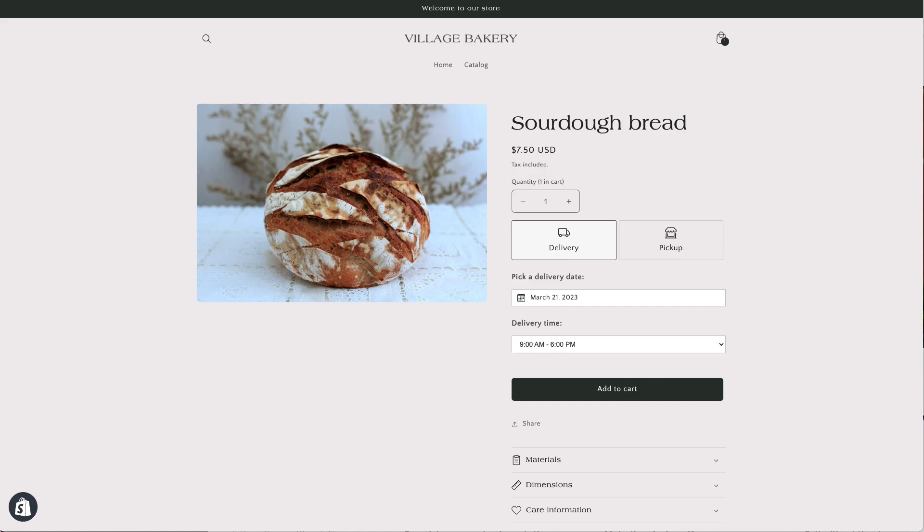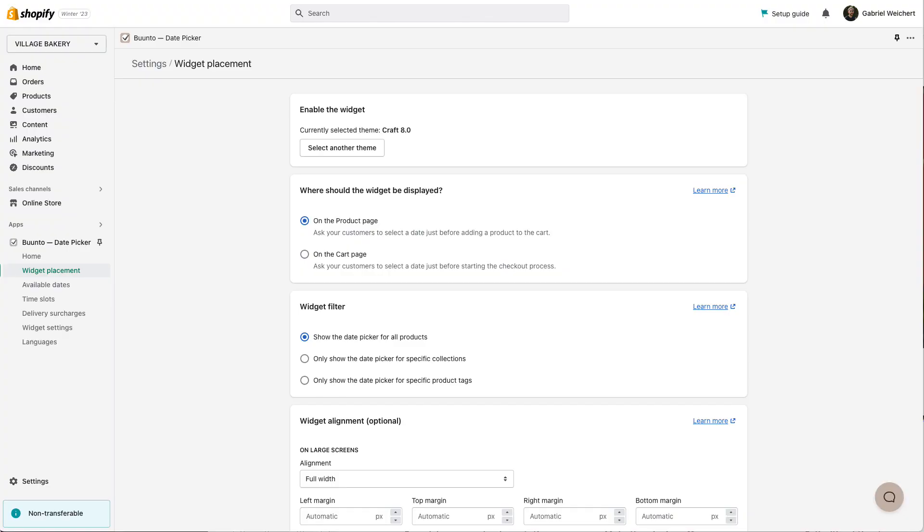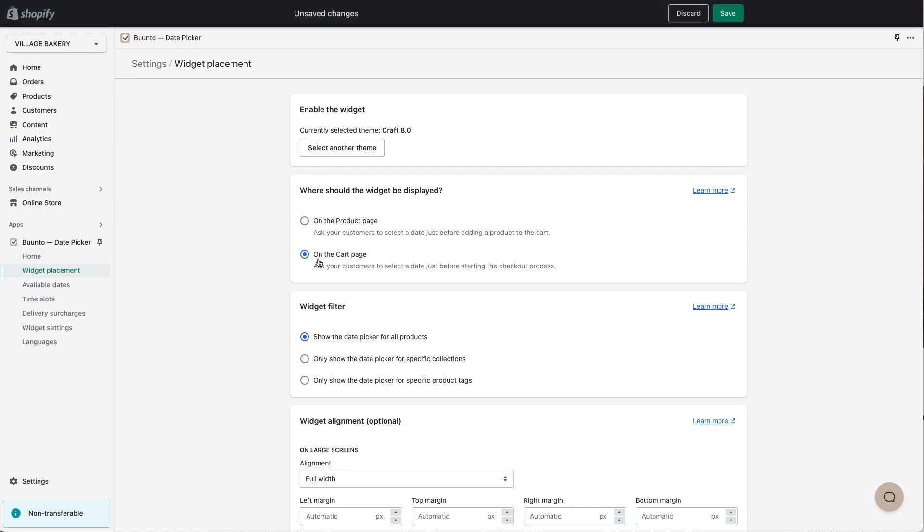The other option is, as I mentioned before, the cart page. So again, I go back to the admin here and I select cart page for the widget placement. Save that again.